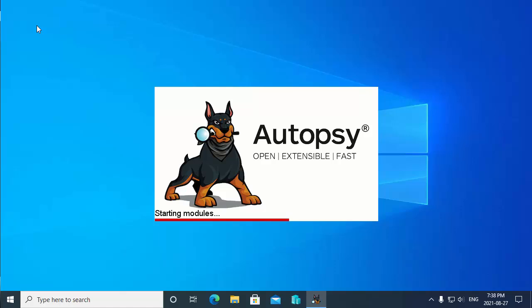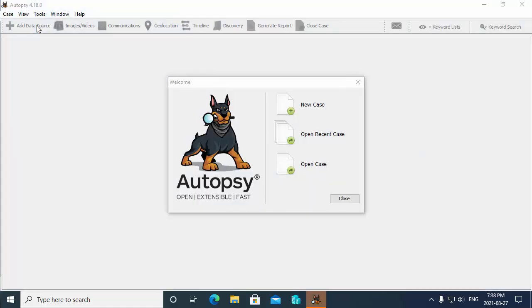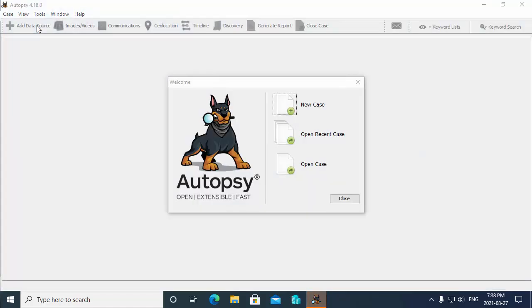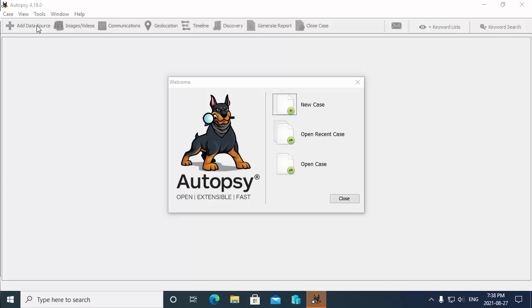Now while this is loading, I should mention that in this demonstration I'm performing the analysis on the local hard drive that's on the system. From a computer forensics point of view, you would always perform the analysis from a copy of a suspect's drive. You would never perform the analysis directly on the drive.